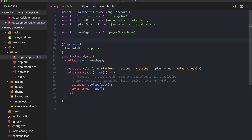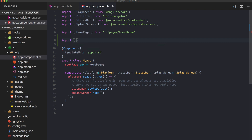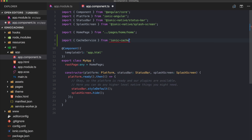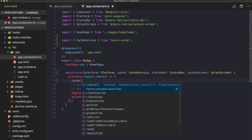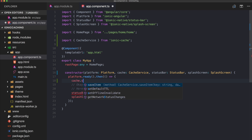Now we can use a few different options for our caching. The first is to set some global caching using the CacheService, imported from ionic-cache. We put it into our constructor and use it inside the platform ready callback, because if you also install the SQLite plugin the cache service will use ionic-storage and SQLite, and it will only be ready once our platform is ready.